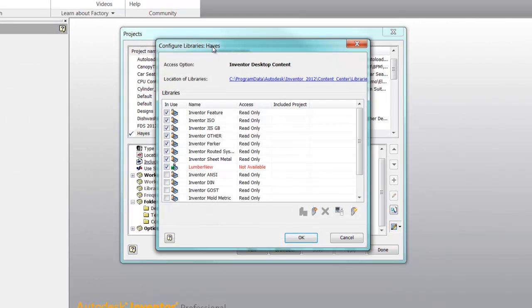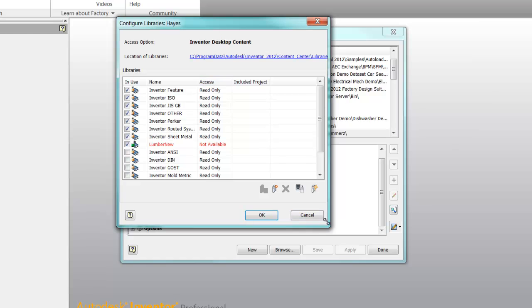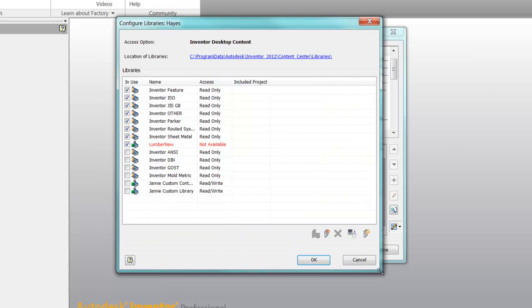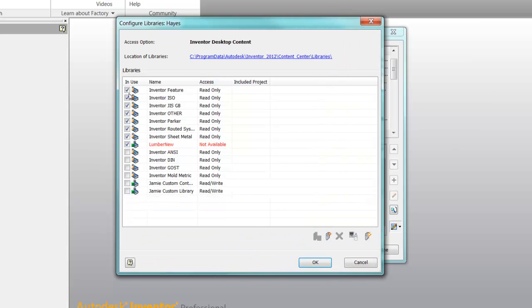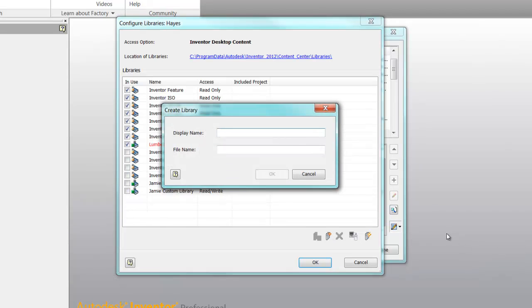In the bottom right-hand corner of the Project dialog box is the Configure Libraries button. Inside of here, you have the ability to turn on and turn off standards or content that you no longer need. This is also the location where you would create a custom library inside of Inventor.